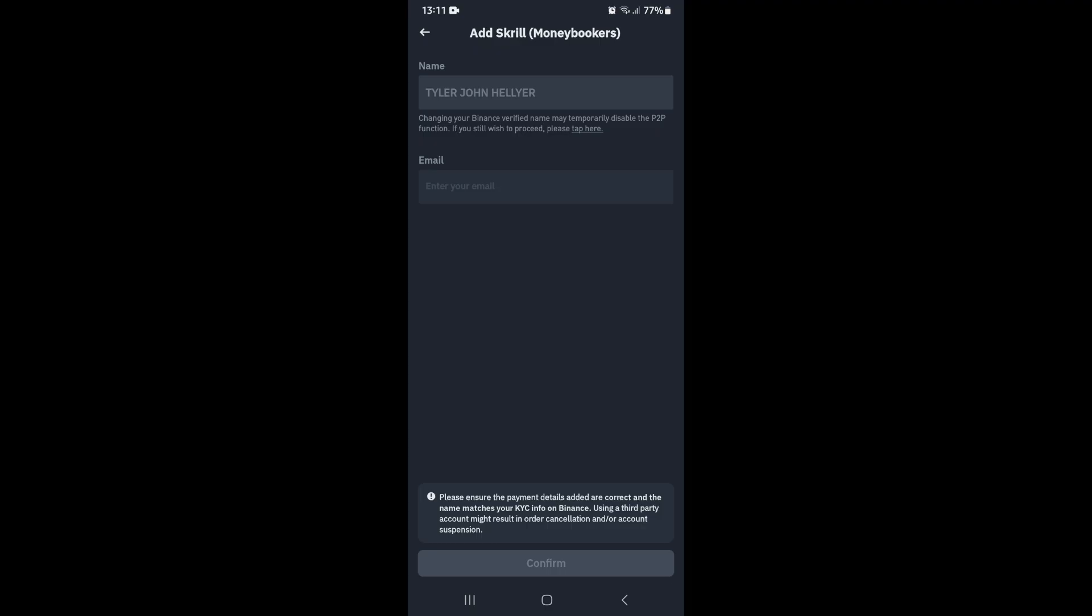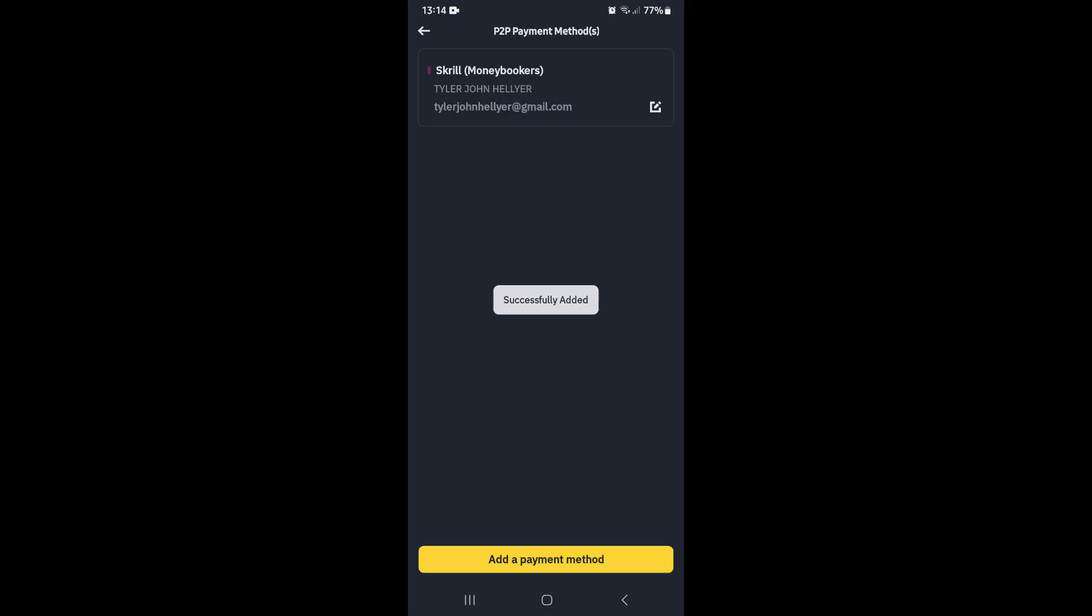name and email address. Then continue, and you'll be redirected to this page. You'll see that your Skrill is now being added. Once you go in here, you'll be able to transfer from your Skrill account to Binance. It's that easy.